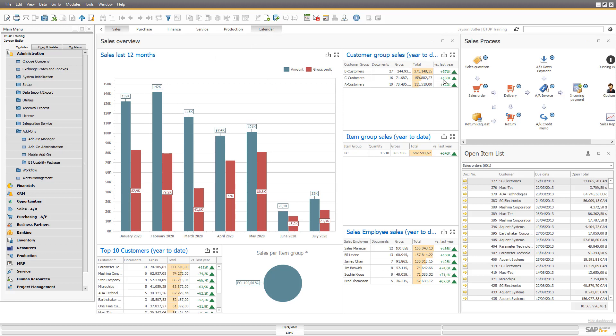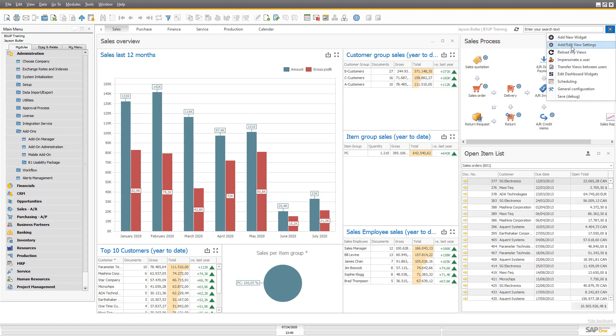But you can also make your own. And the way you do it is you go to this cogwheel up here and say add and edit view settings.